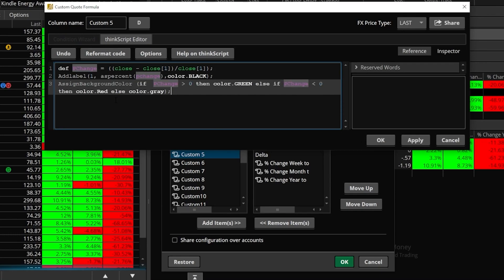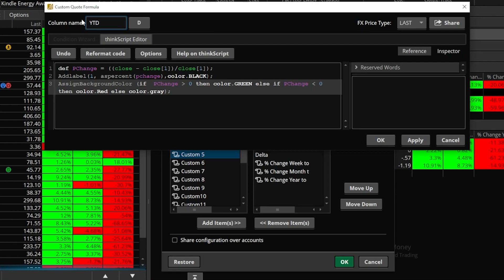Now that we've got the script in here, the only thing I have to do next is go ahead and give it a name. So I'm going to come up here where it says custom 5, and I'm going to go ahead and name this year to date percent.